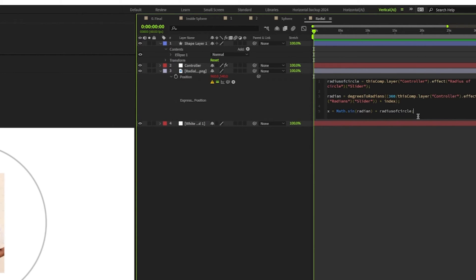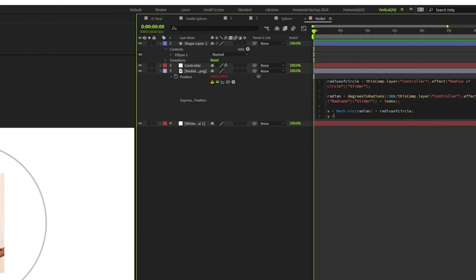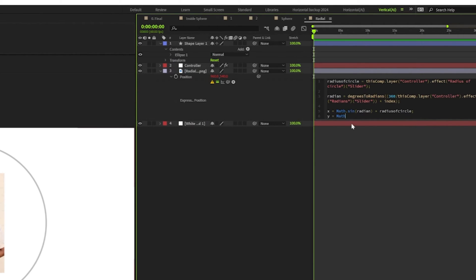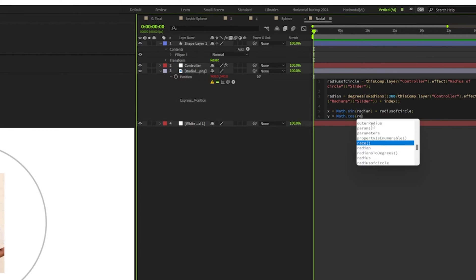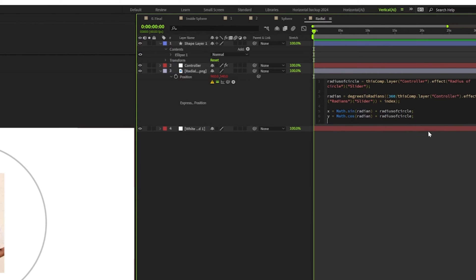Let's do the same for y equals math dot cosine and include the radian value inside the parenthesis, multiply it with the radius of circle, and return x and y position. And that's the expression. I'm going to add this to the description.